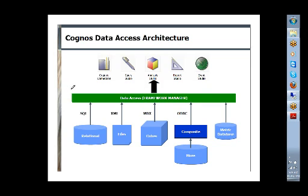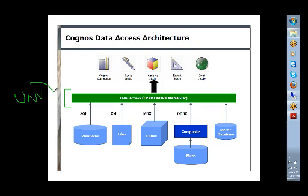If you look at the components here, this is the Framework Manager, which is what we have done in BO called our universe. It's similar - Framework Manager has the same concepts.